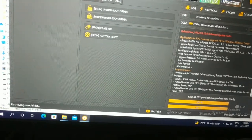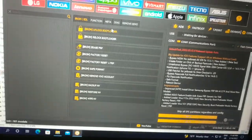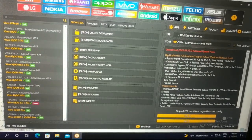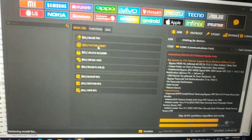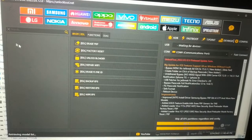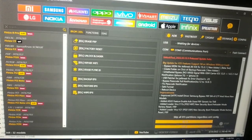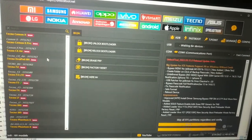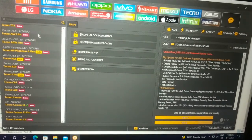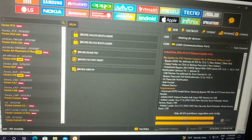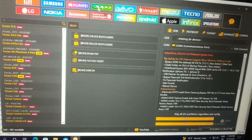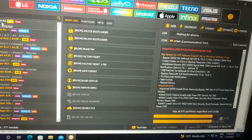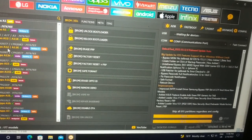Lenovo, Vivo. Techno. Very easy. Oppo — Oppo A1, A1K, Oppo A12.